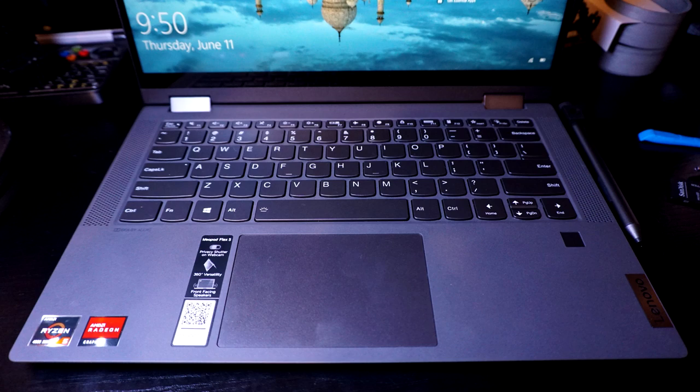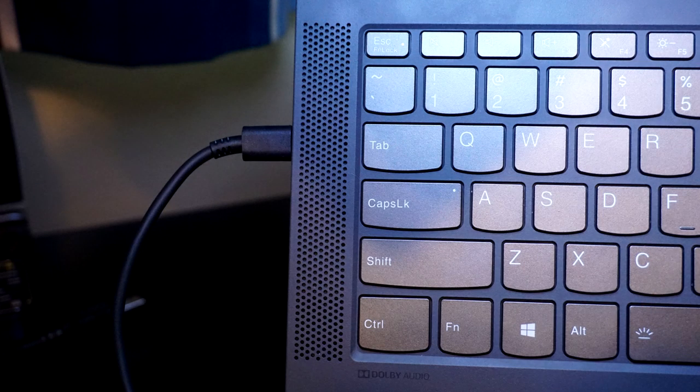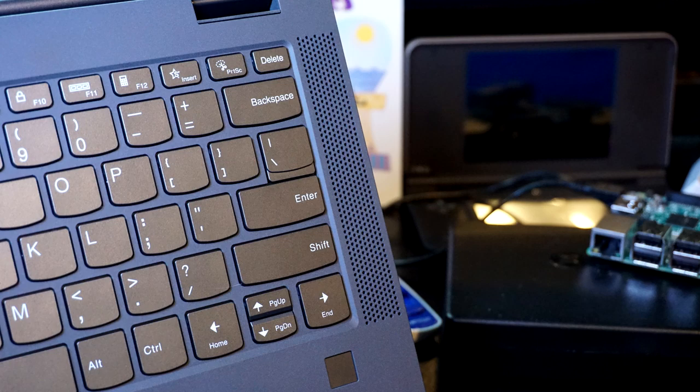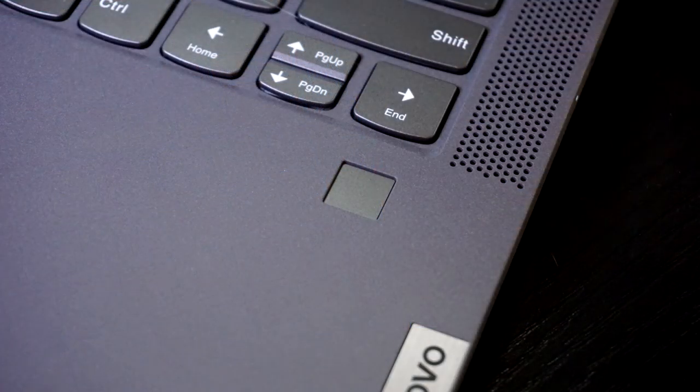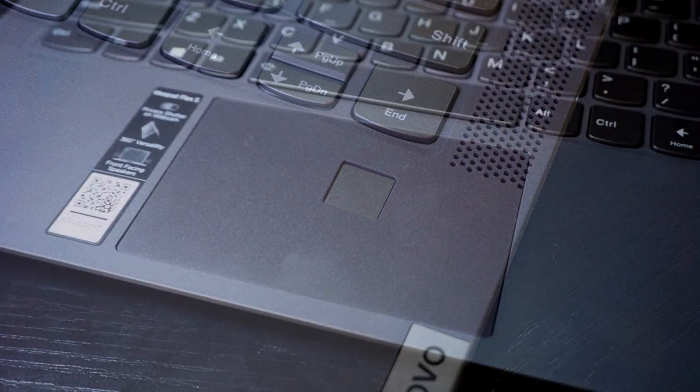The keyboard deck has a grippy plastic finish. It feels cheaper than the outside plastic, but it provides for some grip when using it in tablet mode. Along the sides, there's dual 2 watt upward facing speakers that sound really good. There's a fingerprint sensor on the lower right that is great, very responsive. I never really had any issues signing into Windows with it.